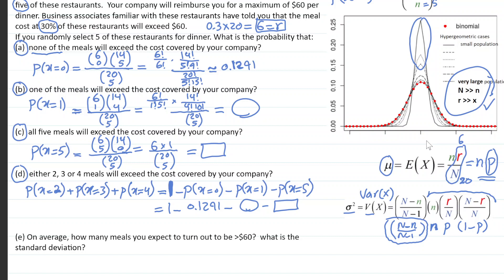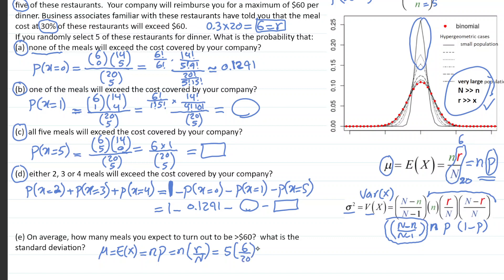Now part E: on average, how many meals do you expect to exceed $60? Mu equals the expected value, which is n times p where p = R over N. You're running the experiment five times picking five restaurants, and you have 6 expensive restaurants out of 20 total. So mu = 5 times (6/20) = 30/20 = 1.5. On average, when picking five restaurants, you end up with 1.5 expensive restaurants.